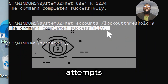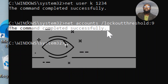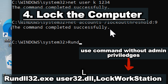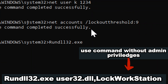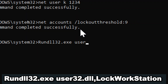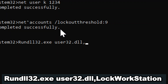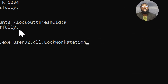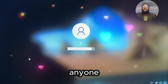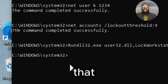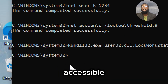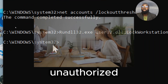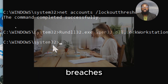Lock the computer by typing: rundll32.exe user32.dll,LockWorkStation. Locking the workstation prevents anyone from viewing or tampering with sensitive information that may be open or accessible on your desktop. This is particularly crucial in shared or public environments where unauthorized access could lead to data breaches or privacy violations.